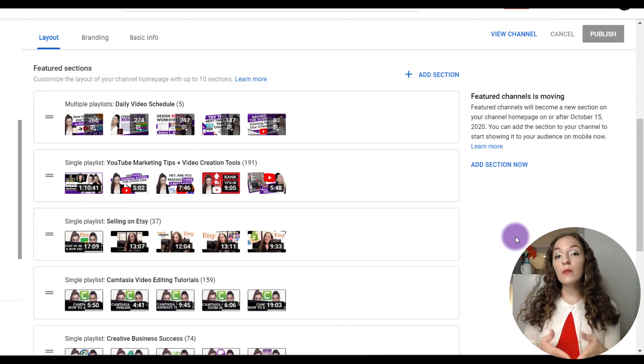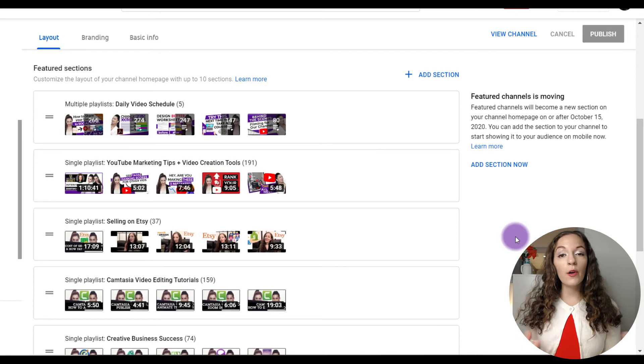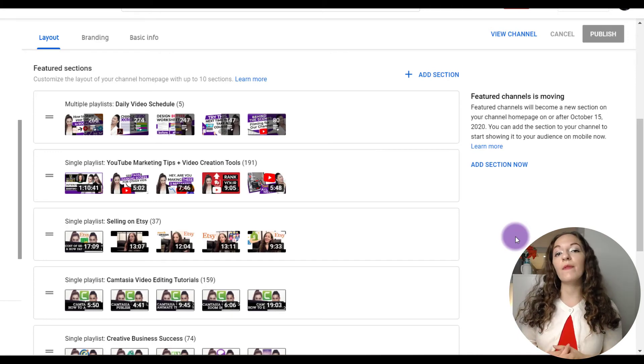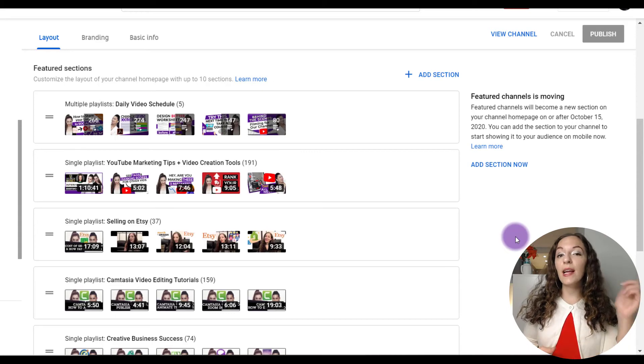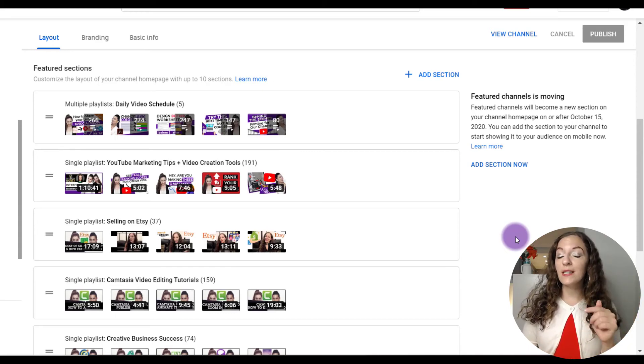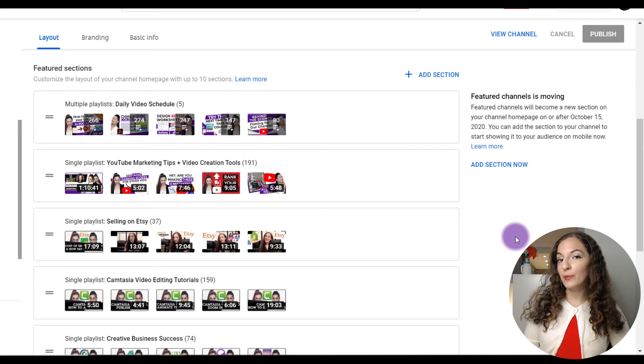And if you also want more information on editing the tabs on your homepage, customizing your links, your banner, that kind of thing, make sure you check out the related videos, like the one I mentioned earlier in this video. I'll put the links in the description below so you can check them out.